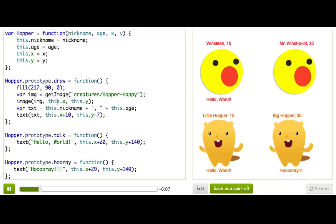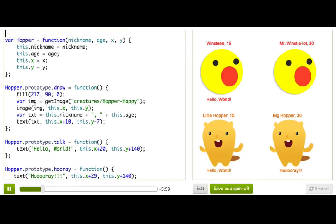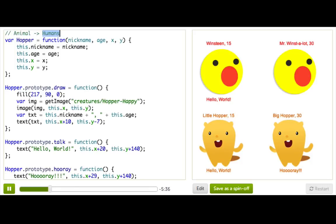That makes sense because Hopper and Winston are two very similar object types in our world. If you think about the real world outside the computer, most object types share similarity with other object types. Like in the animal kingdom, all animals are similar in some ways, and then we have different types of animals like humans. Humans share those similarities but also have their own unique ones.